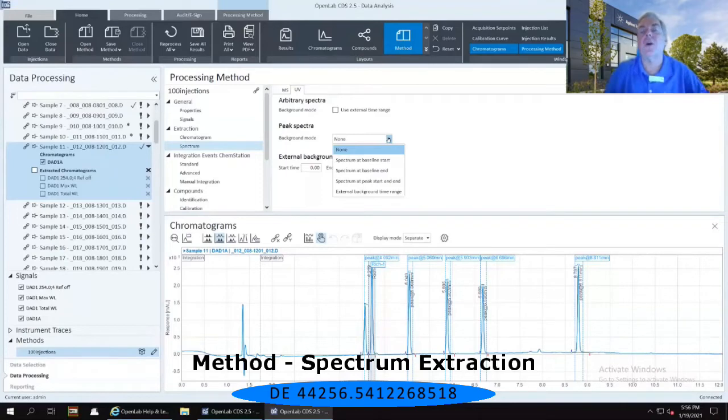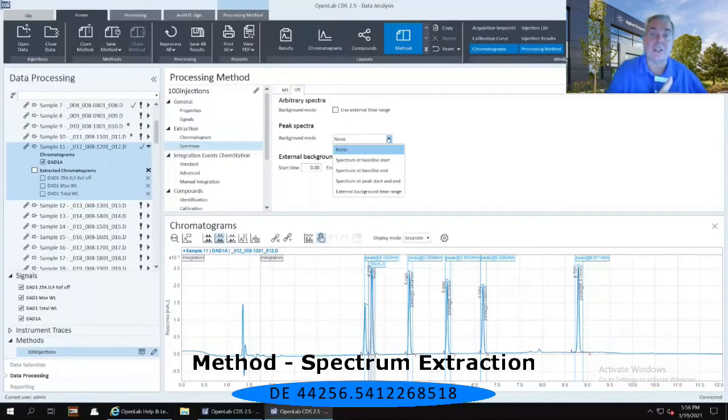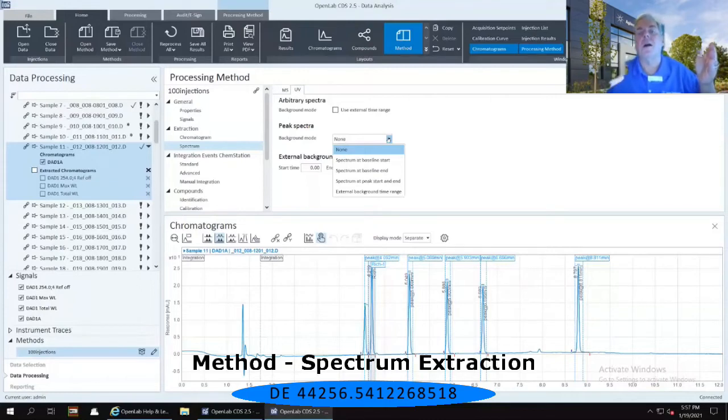It's going to take that background spectra and subtract it from any of your analysis spectra in any of your injections.